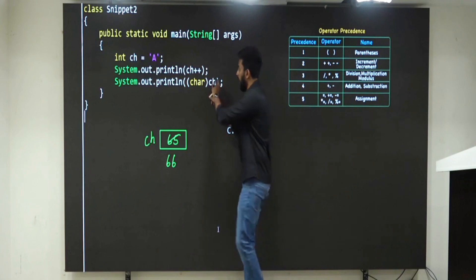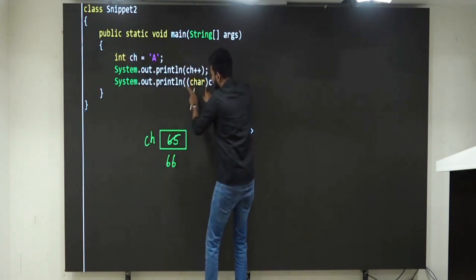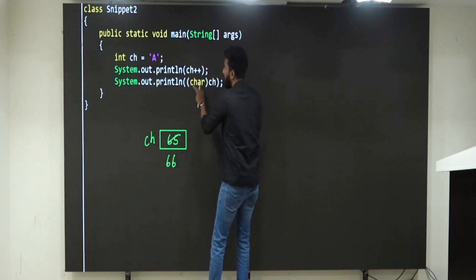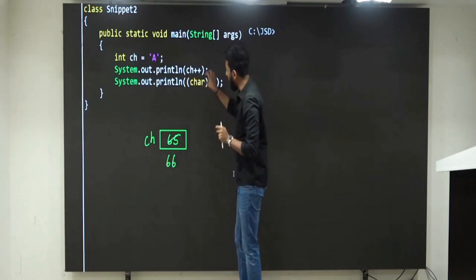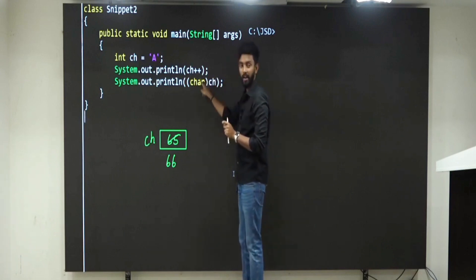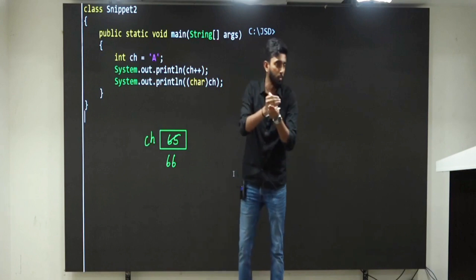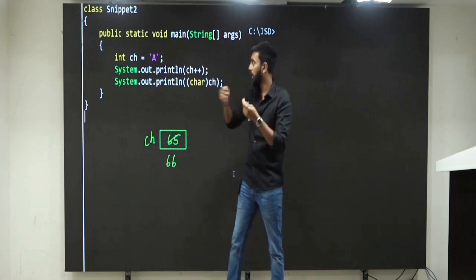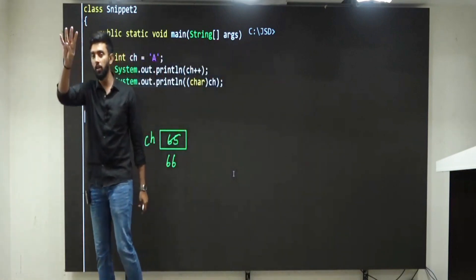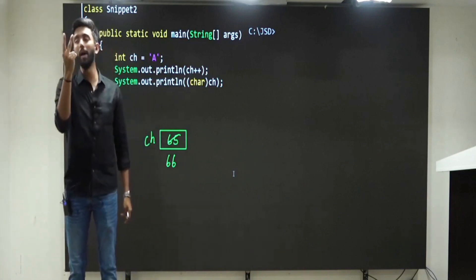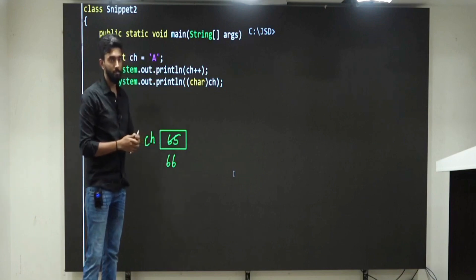Next line: print ch, but you are converting ch — which is an integer — into a character. What is this called? Type casting: converting one type into another. Is this smaller to larger, or larger to smaller? Larger to smaller, because int is 4 bytes in Java and character is 2 bytes — so this is explicit type casting. Clear till here.